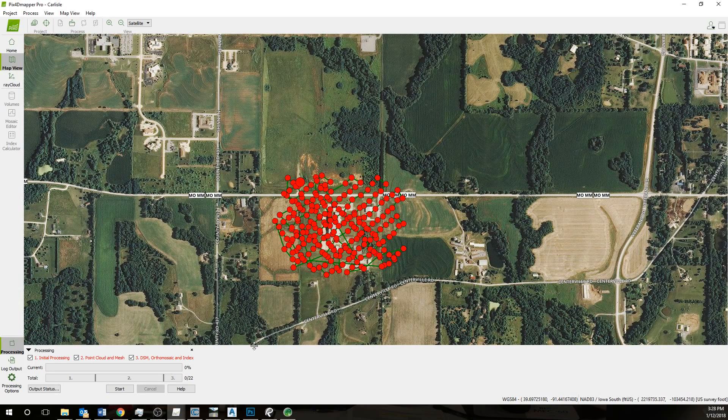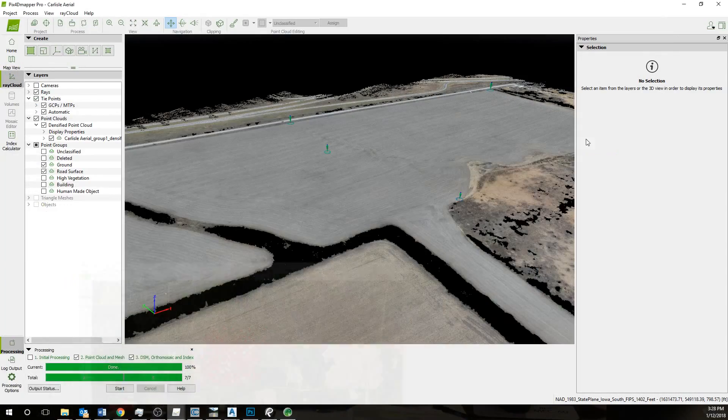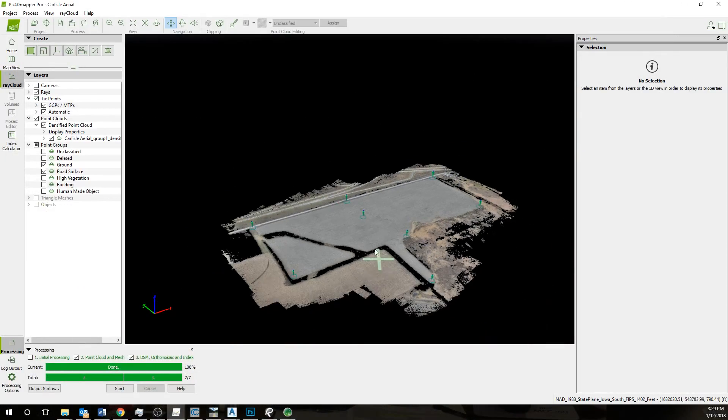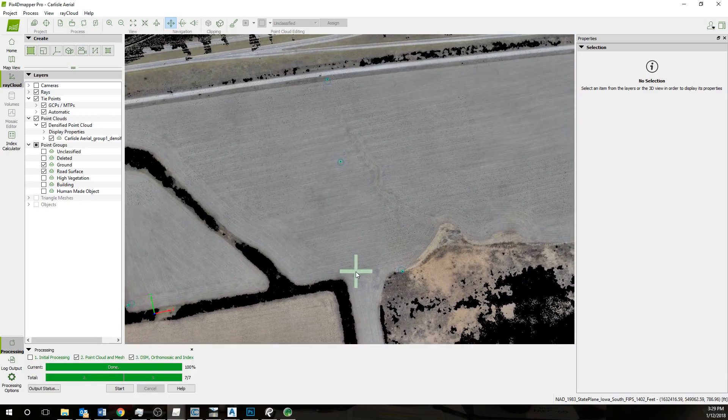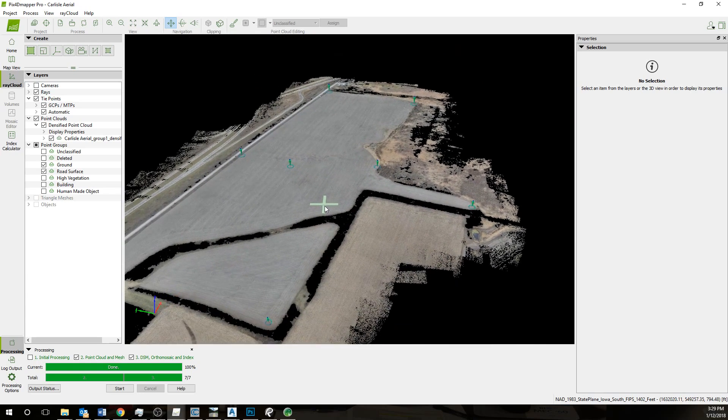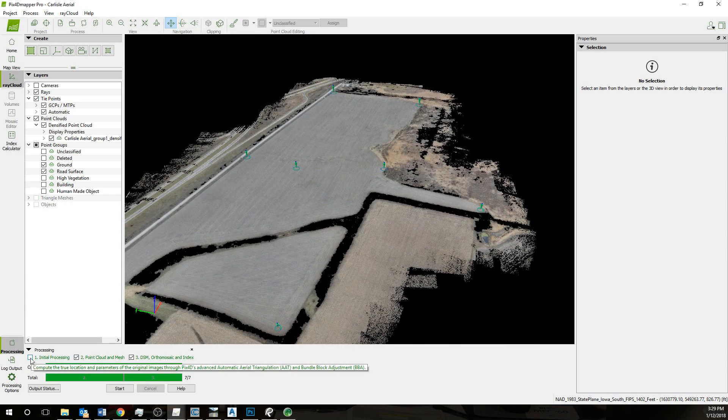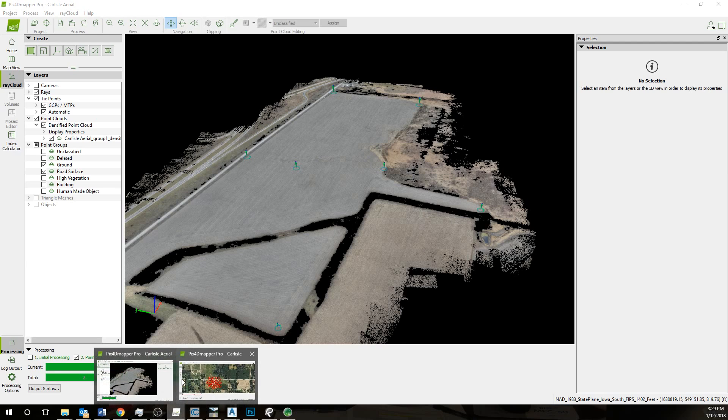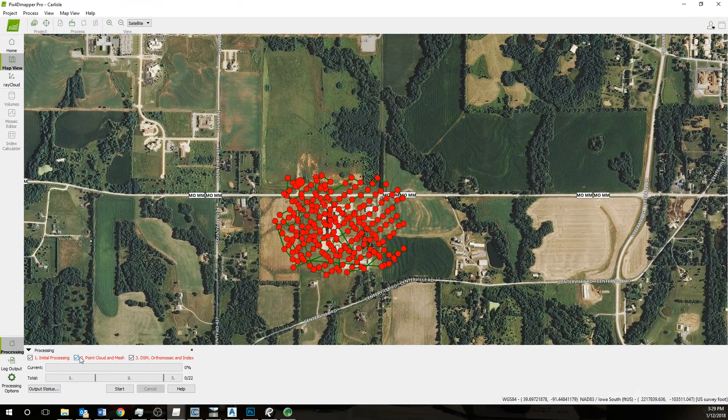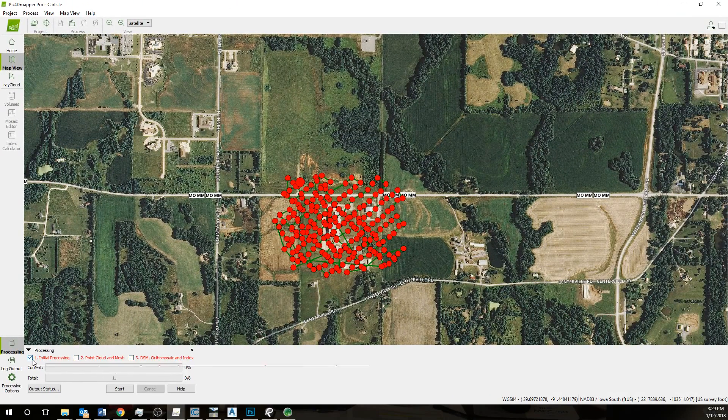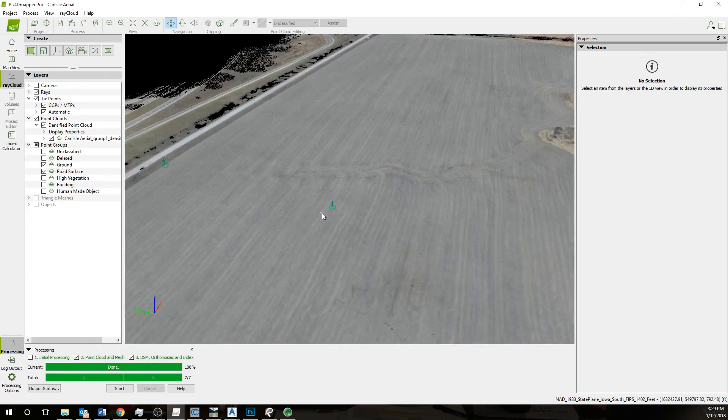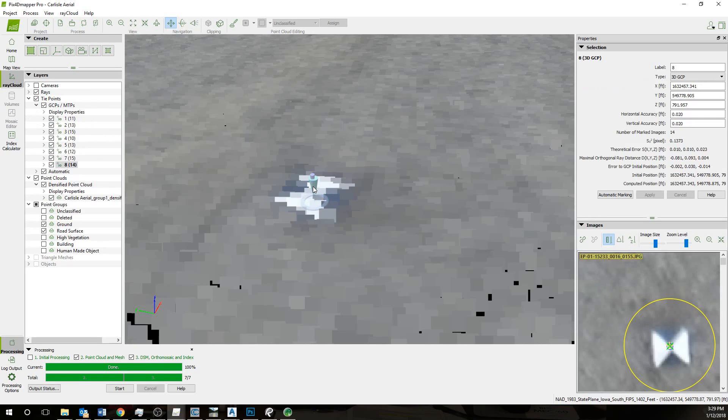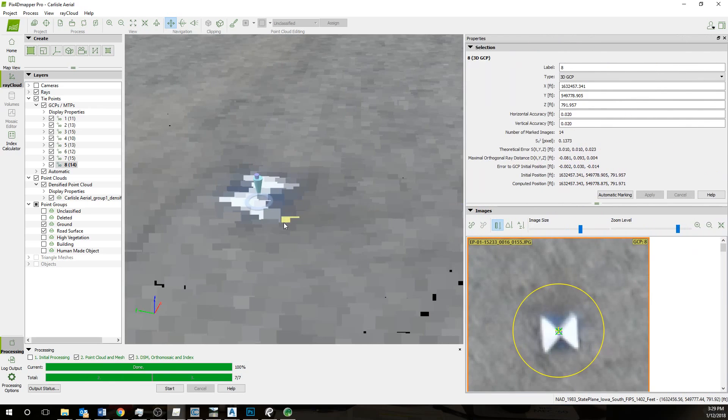Now I've already processed this, so I'm not going to press it again. But I'll show you how this works. This is a data set that's already been processed. The first thing we do after we finish initial processing. I should say that at this point, when you process, turn these two options off and only do initial processing. The reason is that we have these GCPs, ground control points, and we need to match those in the ray cloud.